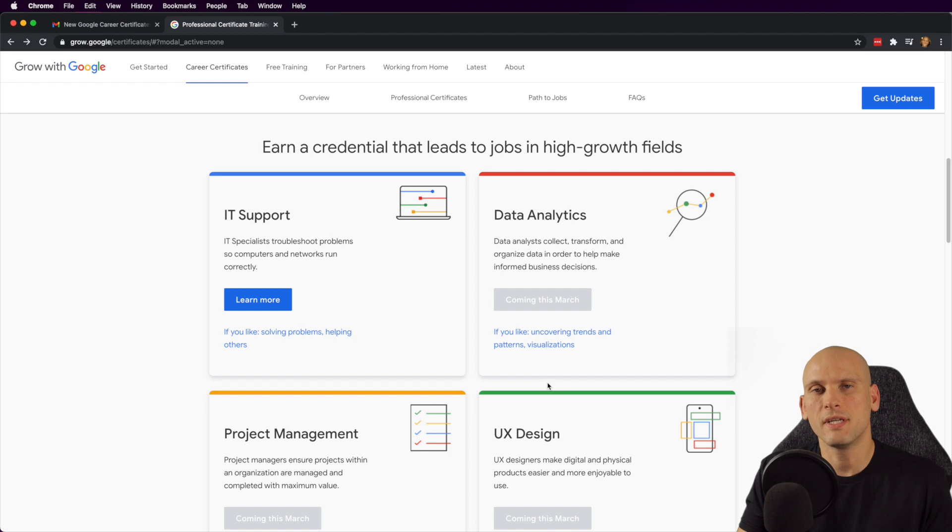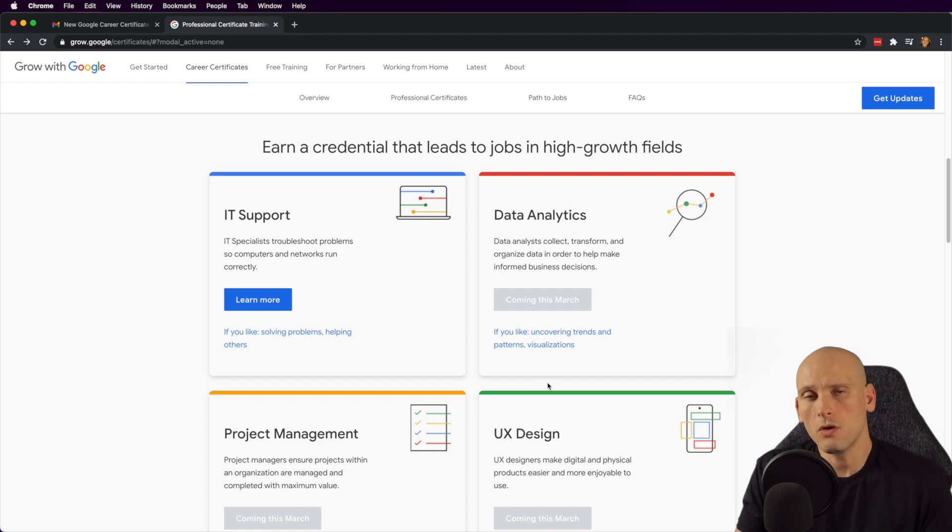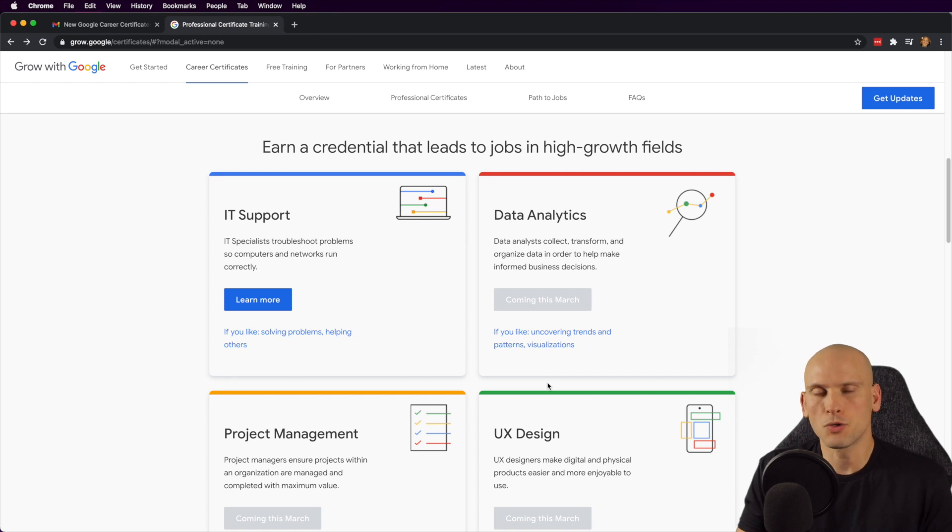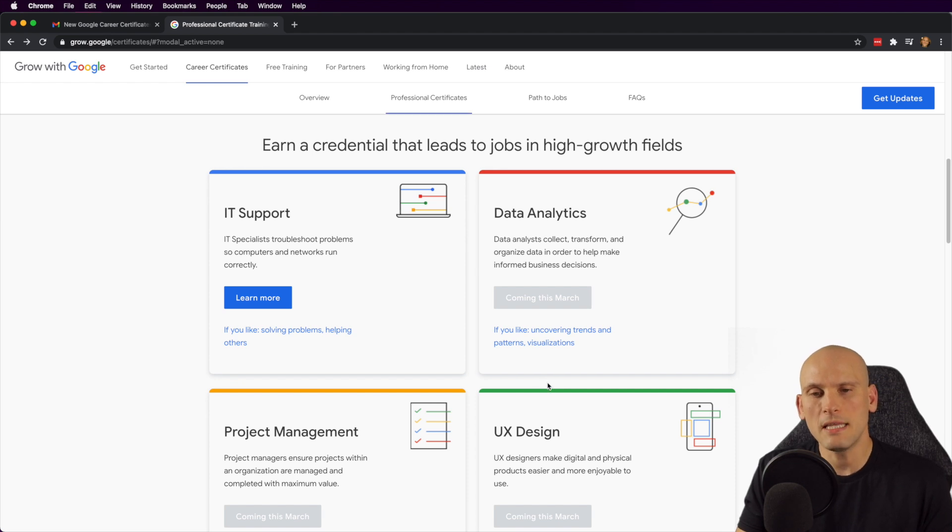What I thought that was really interesting about these certificates when I first heard about them was that Google was going to be honoring these and basically saying that if you earn one of these, you could get a job through Google or at Google. Now, I don't know how true that is because I'm very skeptical about certificates myself.